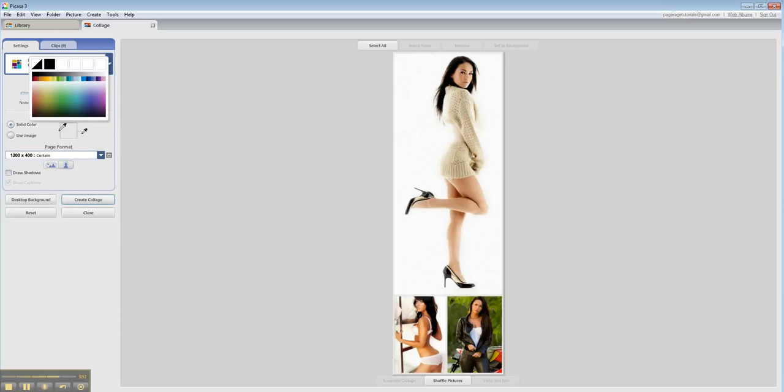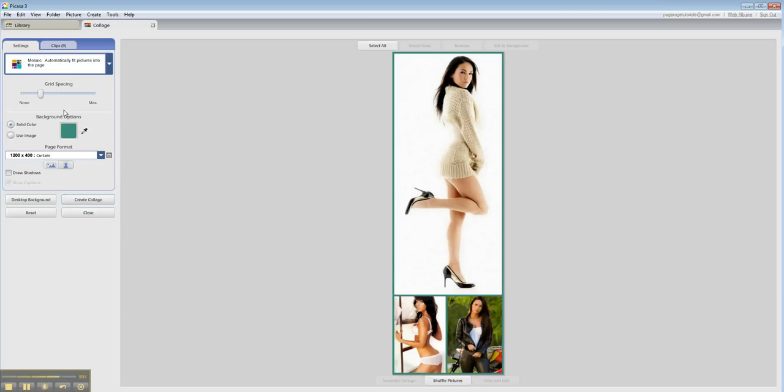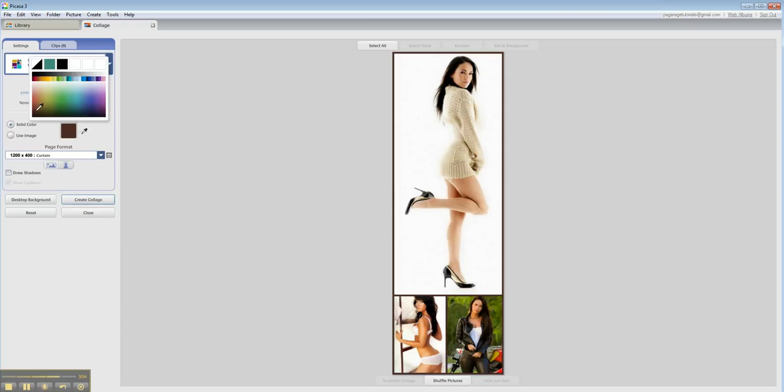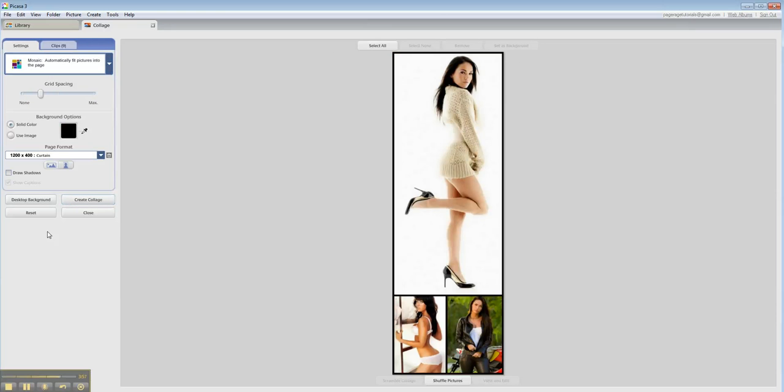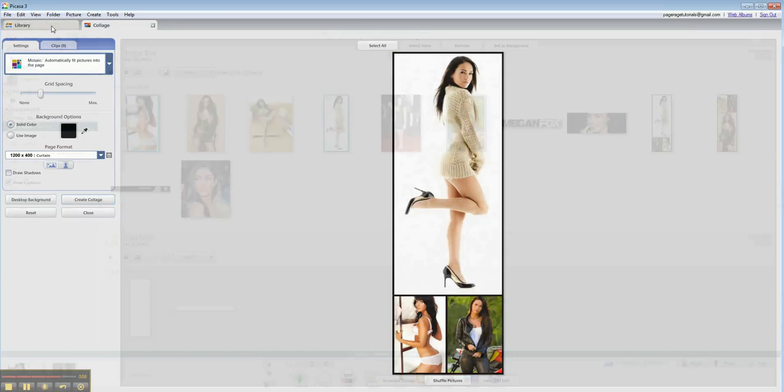You can change the color if you like, but we're just going to stick with black. And then you would hit Create Collage, and it will automatically create the collage for you.